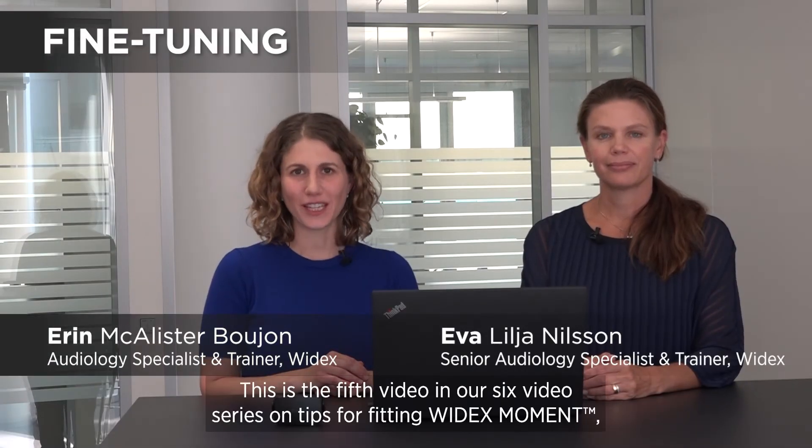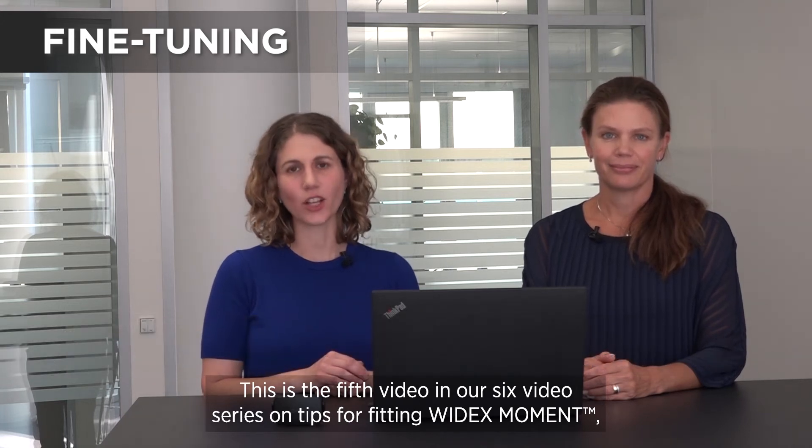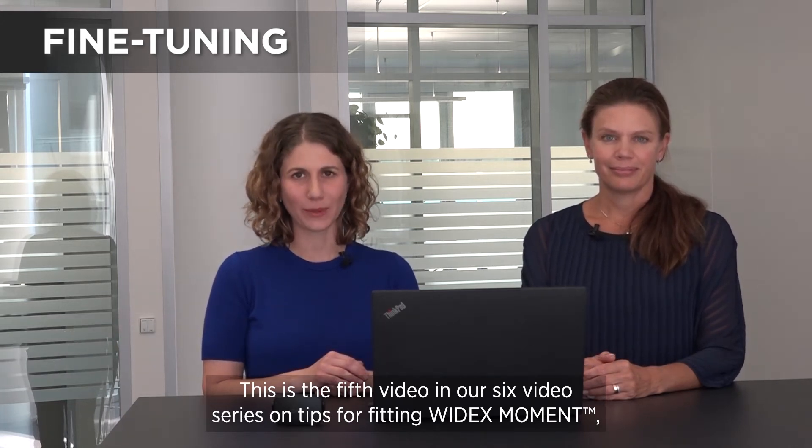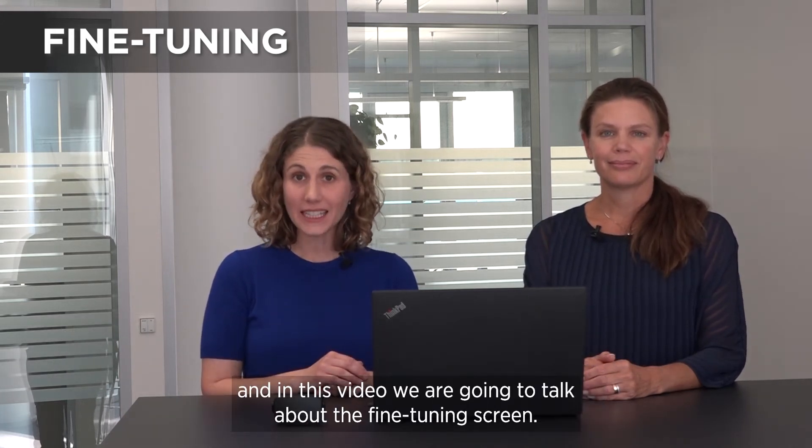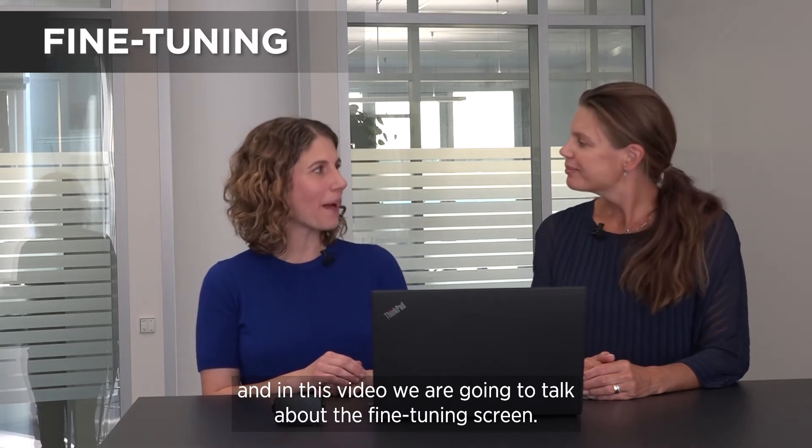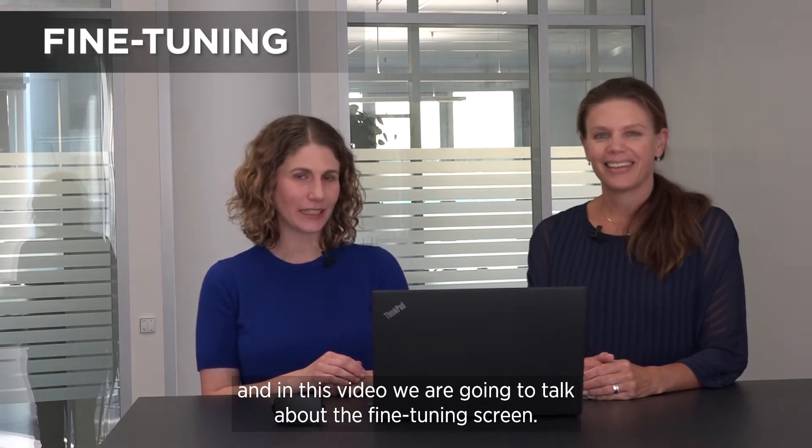This is the 5th video in our 6 video series on tips for fitting Widex Moment and in this video we're going to talk about the fine tuning screen.